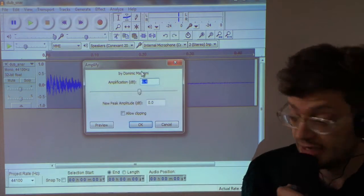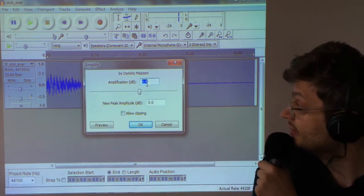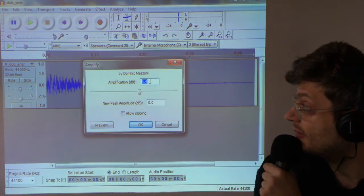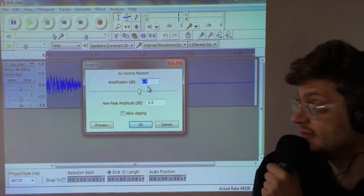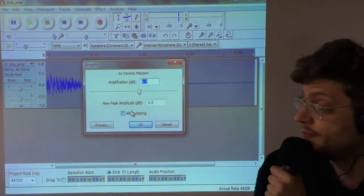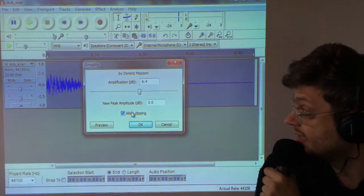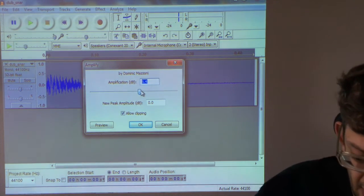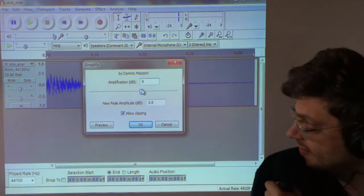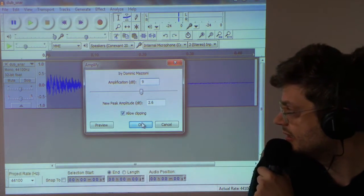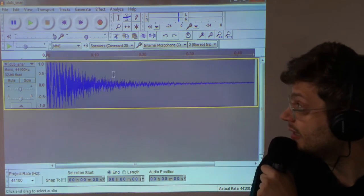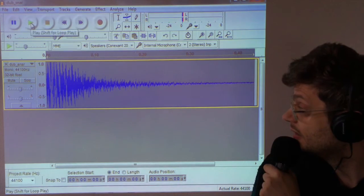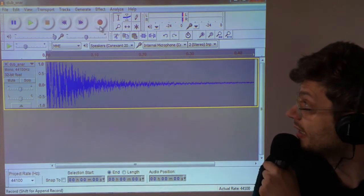Amplify. Here it's saying 6.4 is the recommended maximum. We want to boost it even more than that. And I'm just going to put 9 in here. It feels about right. Allow that. Right. That click at the end needs removing.